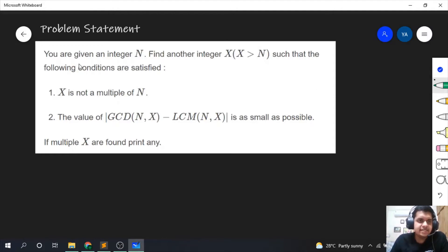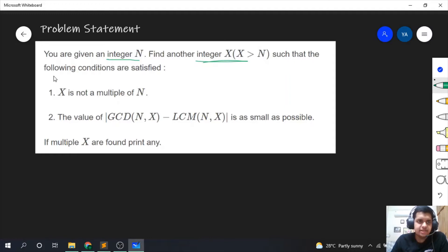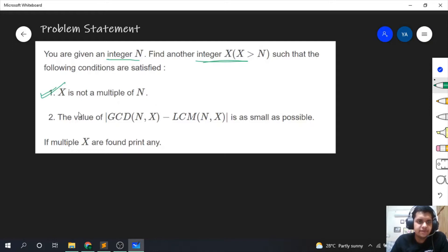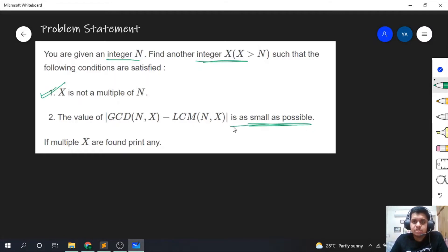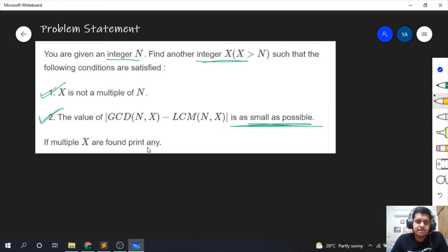The problem statement says that you are given an integer n, find another integer x where x is greater than n such that the following conditions are satisfied. The first condition is that x is not a multiple of n. The second condition is that the absolute value of gcd(n, x) minus lcm(n, x) should be as small as possible.